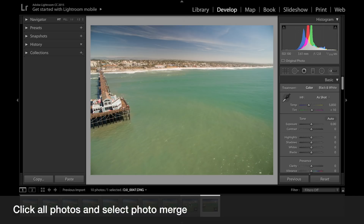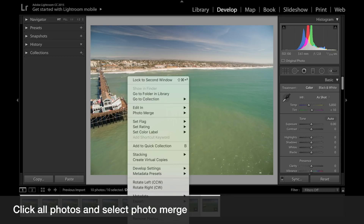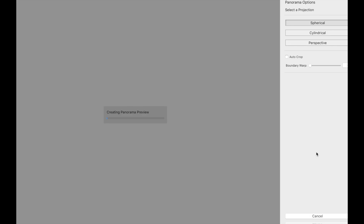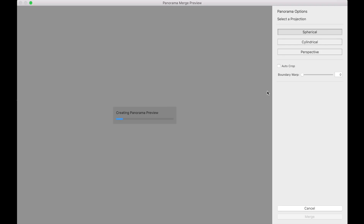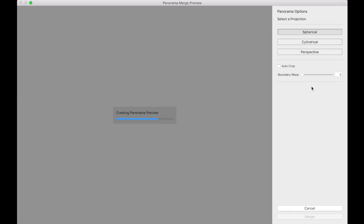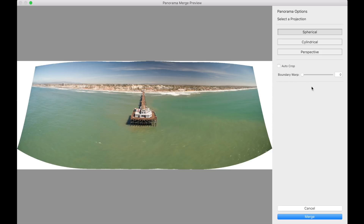Once you've shot all those shots, click on all of them, select them all, and right-click — or on Mac, control-click — then go to Photo Merge and hit Panorama. As Lightroom creates the panoramic preview, there are a few different options: spherical, cylindrical, or perspective. I suggest you try all three to see which one works best depending on what you're shooting, as the best option can change. Try all three and see which one looks most natural within your photo.